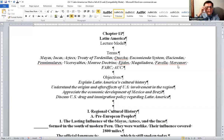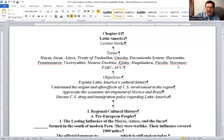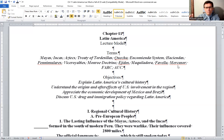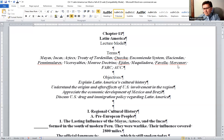You have the haciendas — hacienda would be the production estates where the work was done. The peninsulares — these are the folks at the top of what we saw as a caste order when we looked at South Asia and India. The peninsulares would be anyone who was born in Spain and living here in the new world. Vice royalties were administrative divisions. And then the Monroe Doctrine — James Monroe's administration letting the Europeans know they'd prefer them to stay out of Latin America.